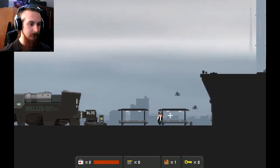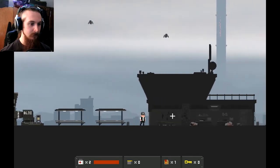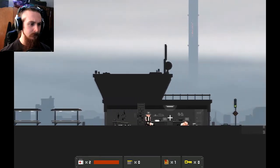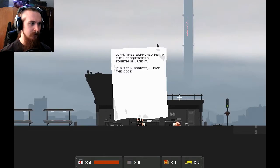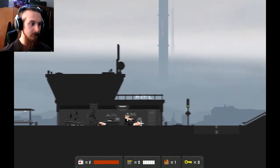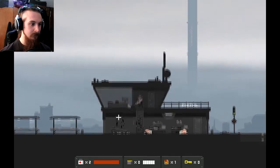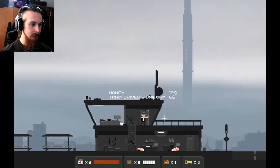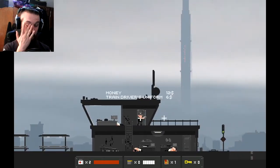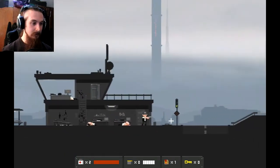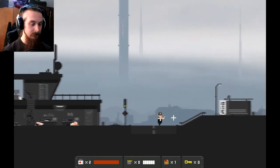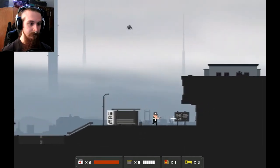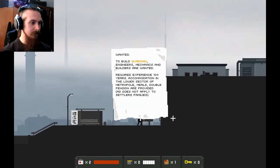Ow. Okay. Oh. We've got health meters and ammo counts. This is where stuff's going to start getting interesting. Where all the combat's going to start taking off. Hello, birds. How are you? Oh. John, they summoned me to the headquarters. Something urgent. If a train arrives, I have the code. Okay. Well, who are you? Oh, pistol. Nice. I need to find some ammo now.